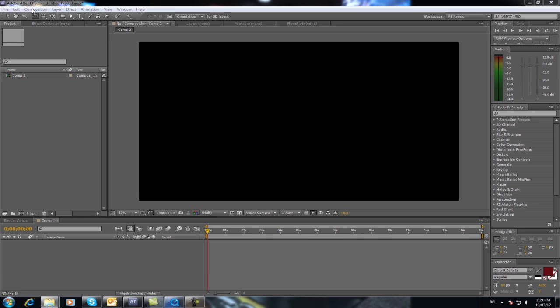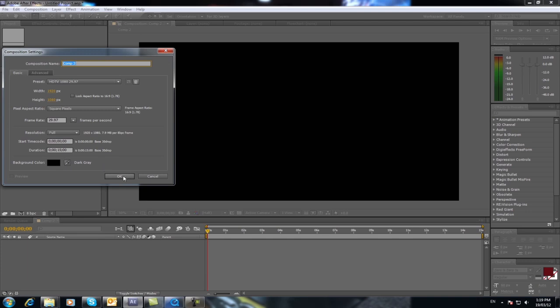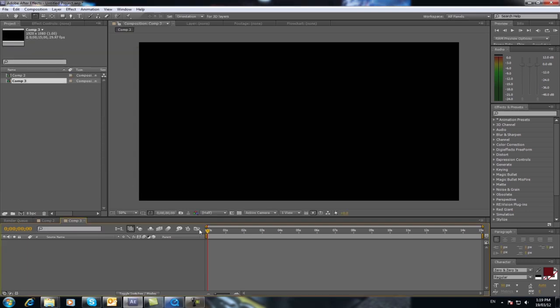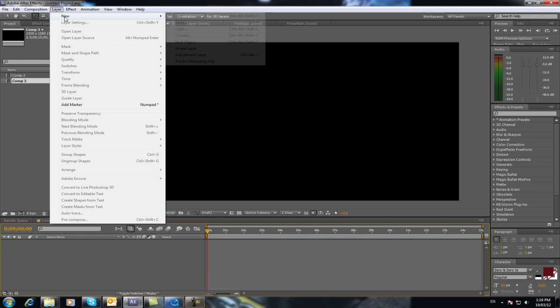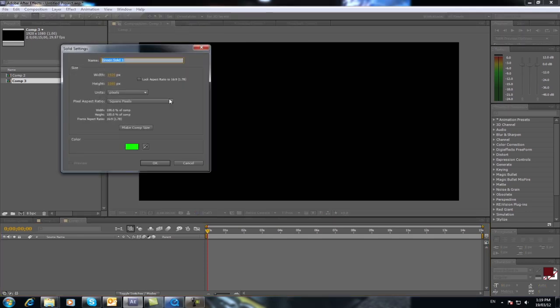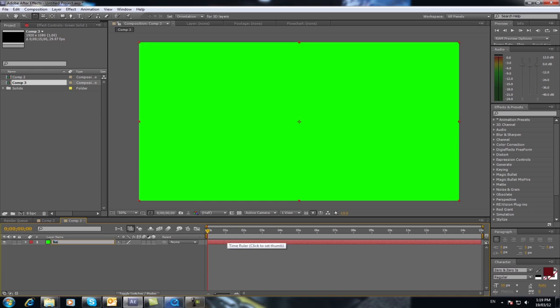First what you need to do is go to a new composition and do 1920 by 1080. Make the composition about 15 seconds long and go OK. Now you've done that, click on layer new solid. Make this background green and press enter and we'll call that one background just so we can keep track of it a bit easier.